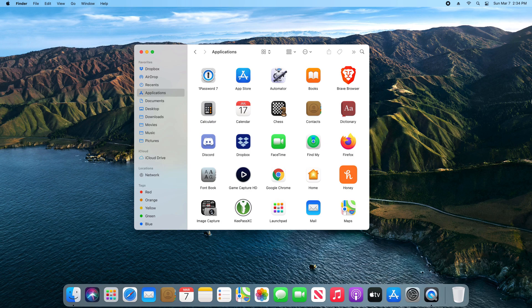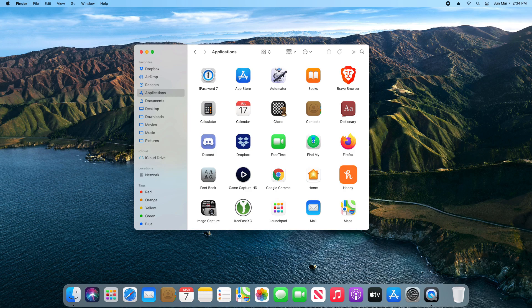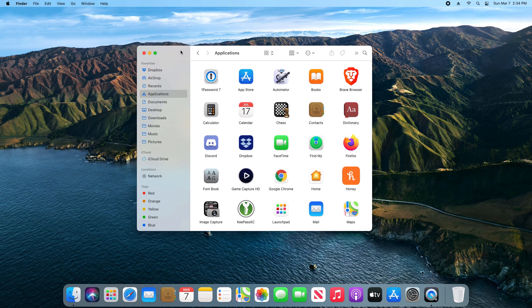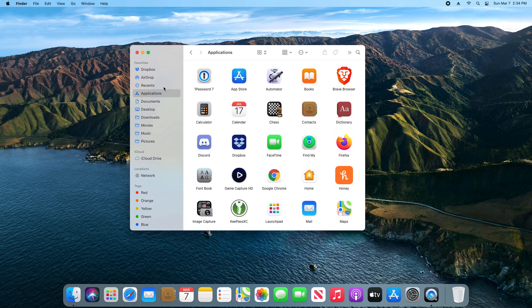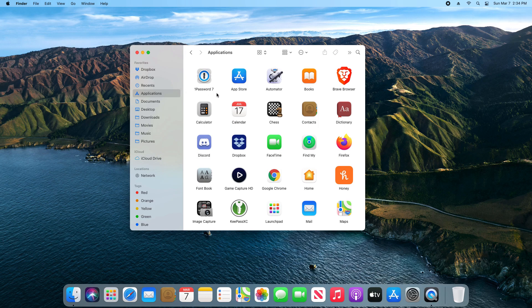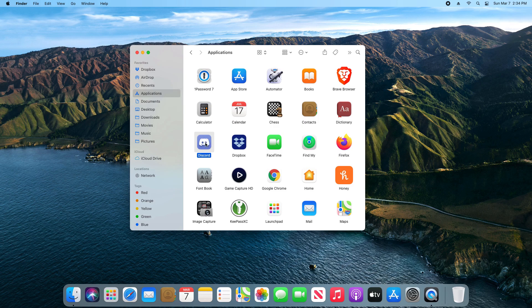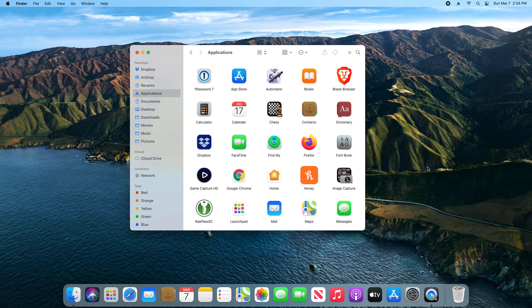For most users, what they do when they want to uninstall or remove a program is they come here to the Finder, they select Applications, and then they locate the application or program they want to remove. So for example, if we want to remove Discord, most users will just click and drag it to the trash. And that does work, it does remove the functioning application off of your computer.